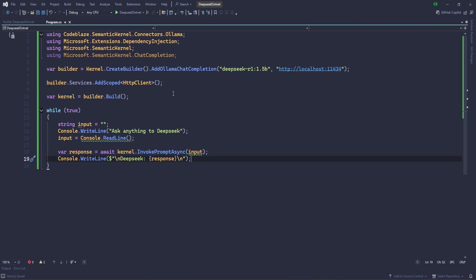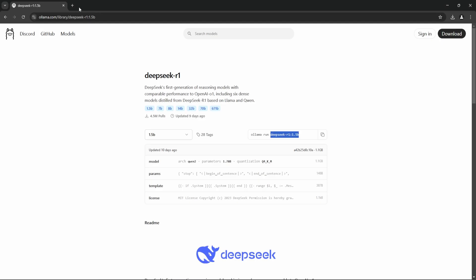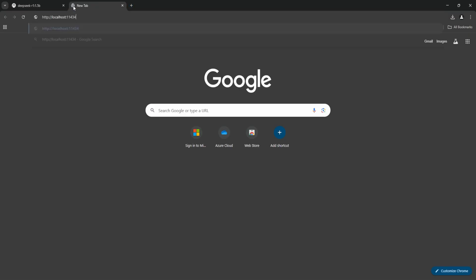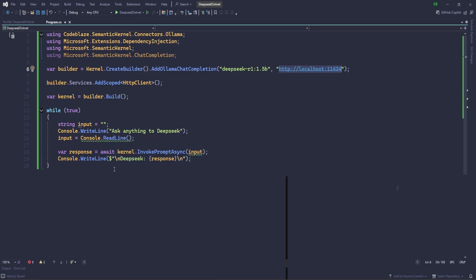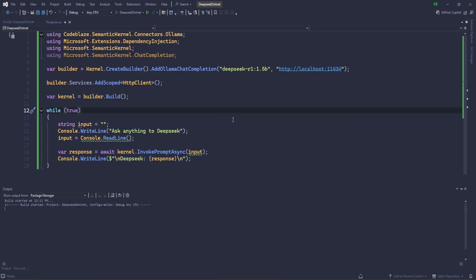Okay, perfect. Now, before going ahead, let's verify that whether that is running on the same port or not. If anything wrong, then we'll not get this. Perfect, Ollama is running, okay? So we are good. Now let's run this.